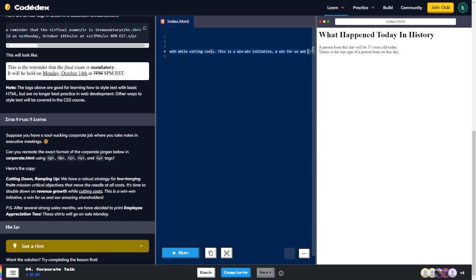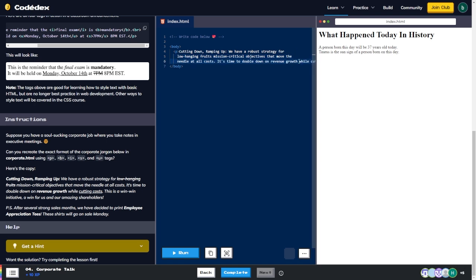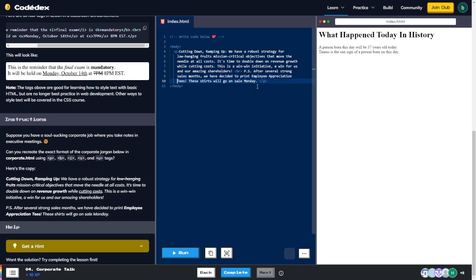'A win for us and our amazing shareholders.' Then we need a break and a P.S.: 'After several strong sales months, we have decided to print employee appreciation tees — these shirts will go on sale.' I wish this had word wrap because this is going to be a pain to edit. 'Cutting down, ramping up' — we want that to be bold.